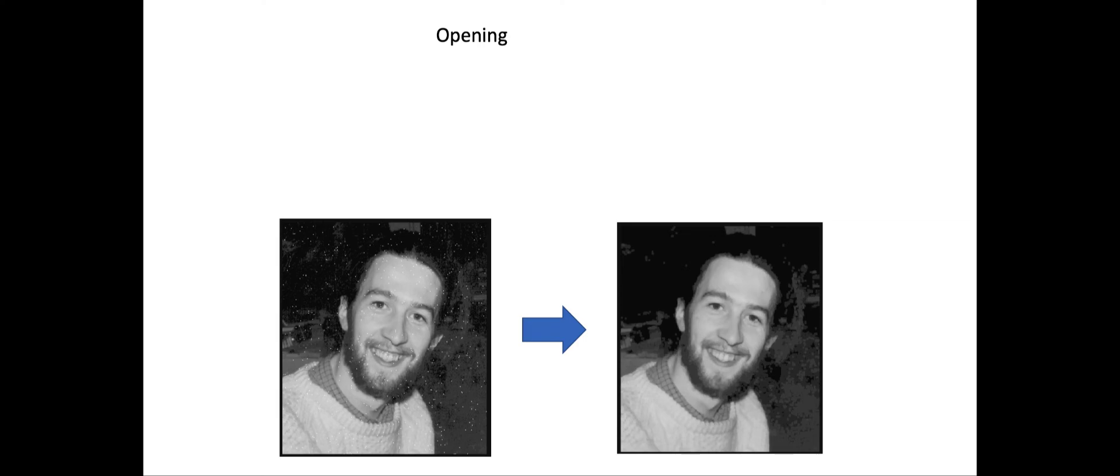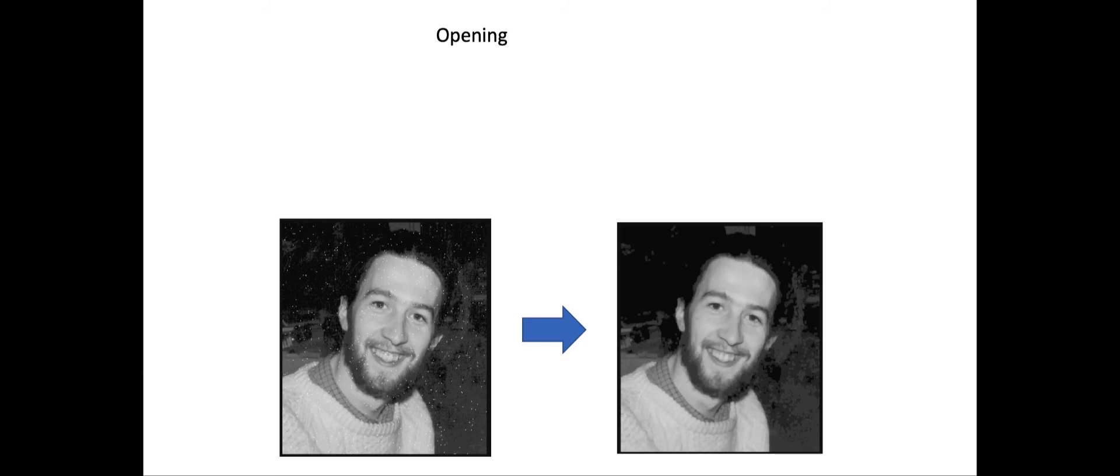What it does is remove something called salt noise from the image, which are the white dots in the image. This operation is performed by the combination of erosion followed by dilation, and you will study those operations in detail in subsequent lectures.